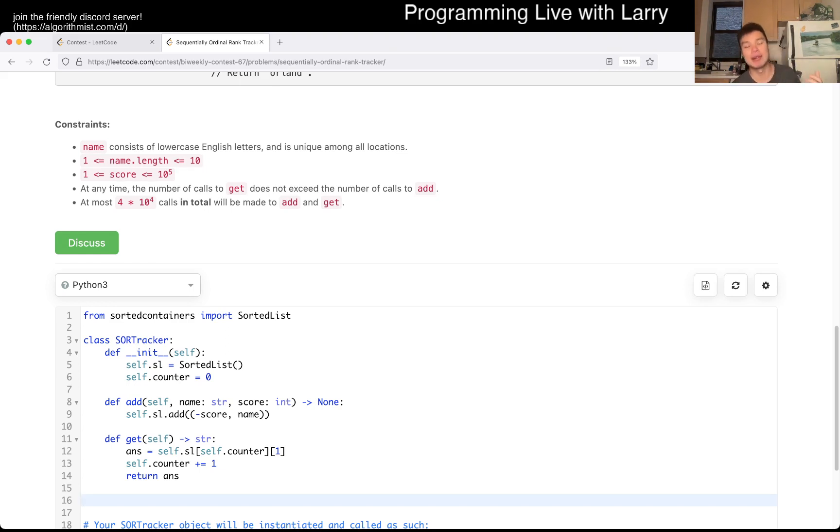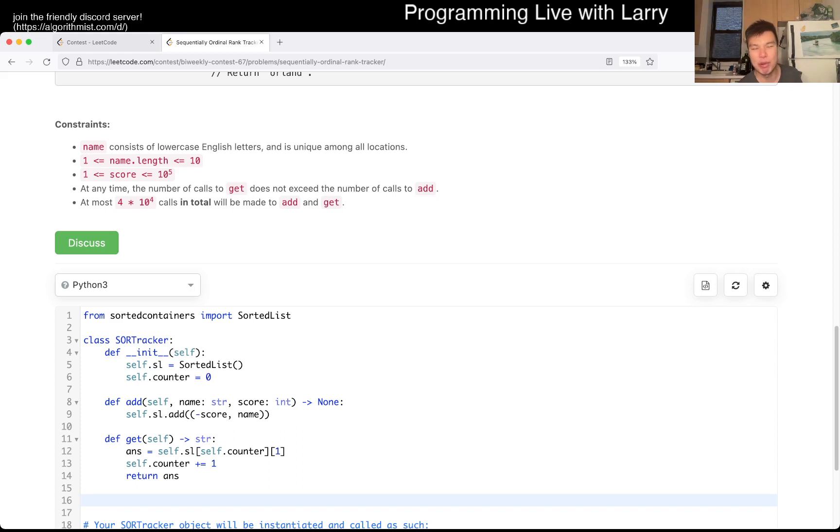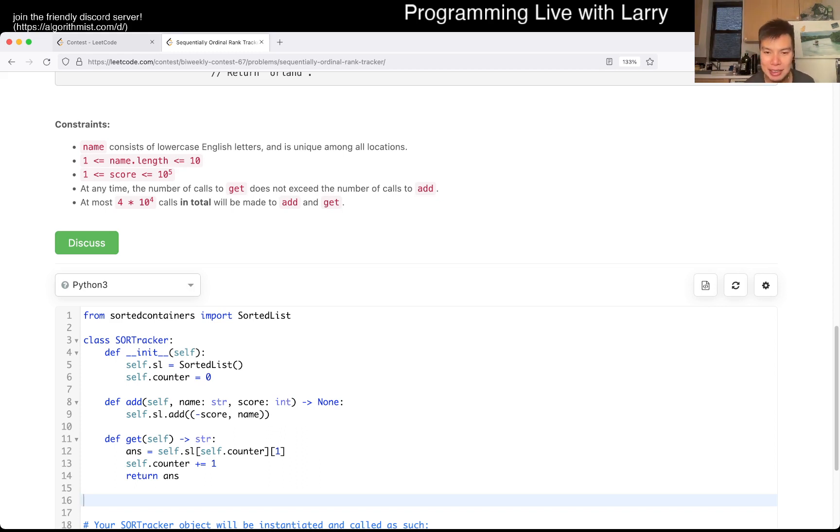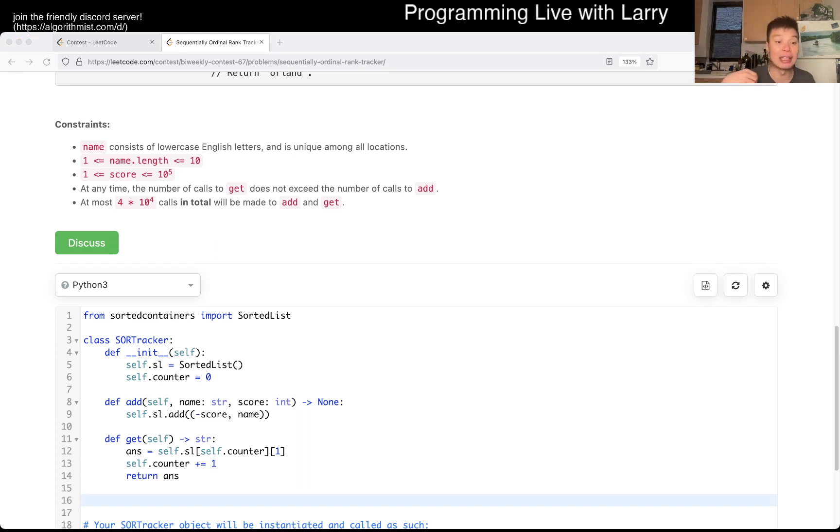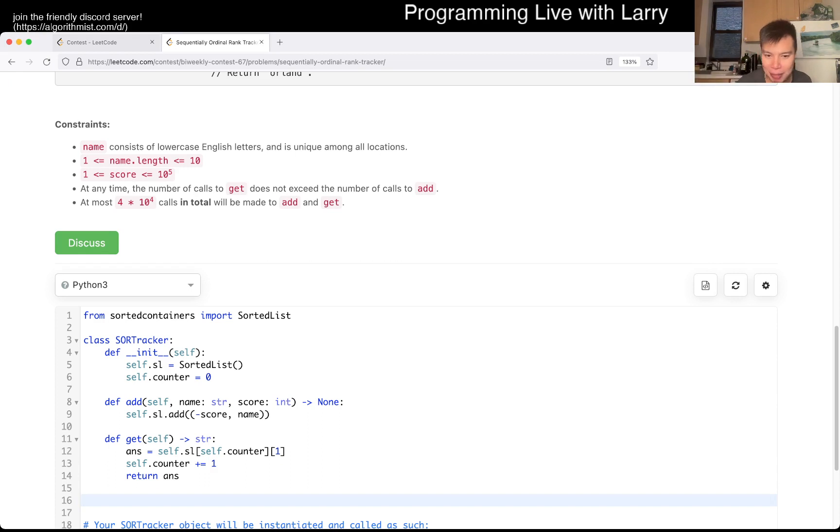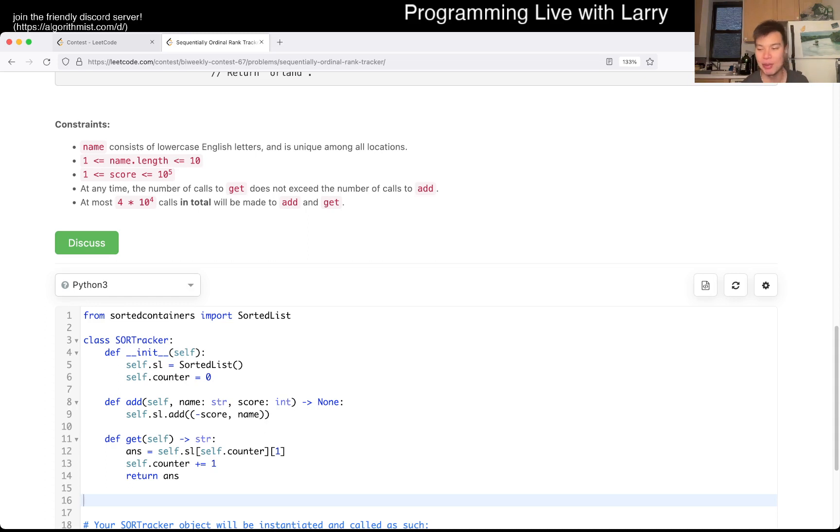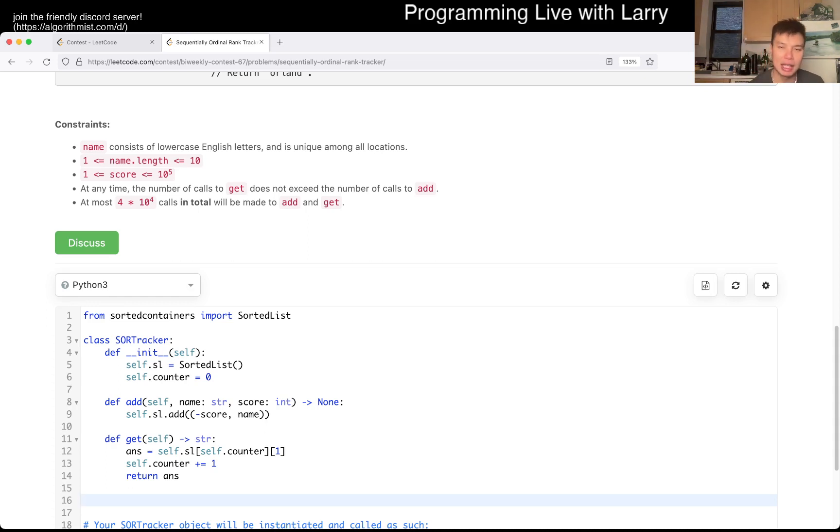But yeah, so you may wonder, okay, that's great. Sorted list is beautiful. This is fun. But what if I have an interview, and you can't use sorted list or something like that, right? Well, the answer there is the way that I would think about it, and I actually thought about this a little bit after the contest, after I submitted it, because I had no time to think about this before submission, because I just thought it was pretty straightforward with respect to sorted list.